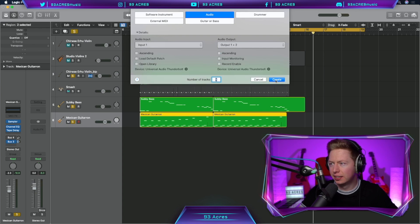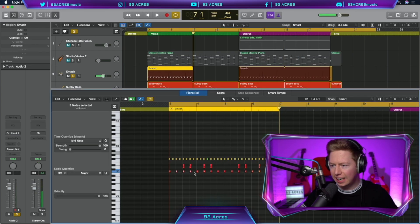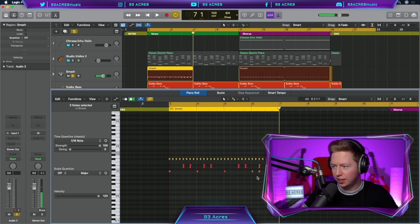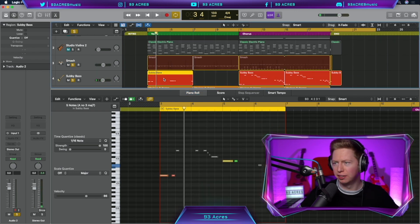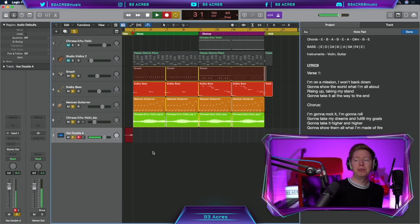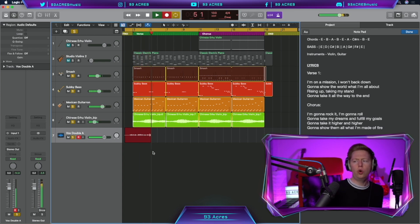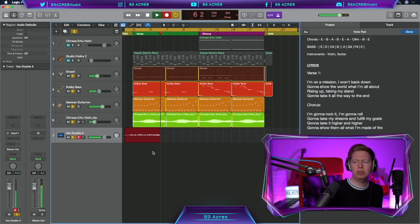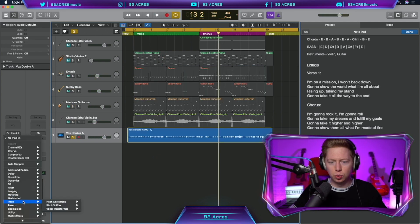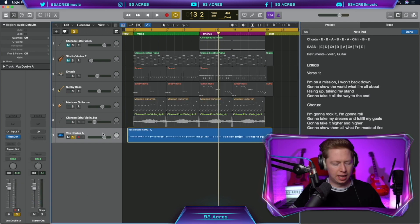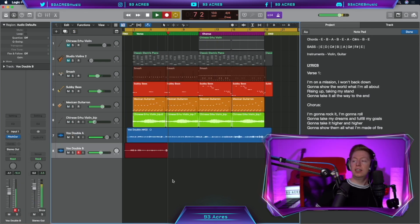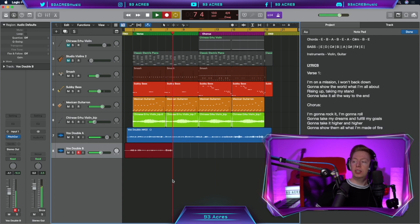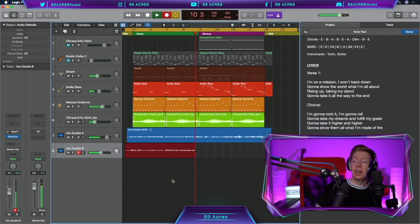Create an audio instrument, duplicate it so it's twice as long. Let's edit those kicks so we only have a kick on the one in our verse. And let's mute some of the bass notes as well in the verse. I'm on a mission, I won't back down. Gonna show the world what I'm all about. Some stuff we can work with there. I'm going to quickly throw a pitch corrector on that into the key of E just so it stays in tune. We're gonna sing another vocal over that. Rising up, taking my stand. Gonna take it all the way to the end.